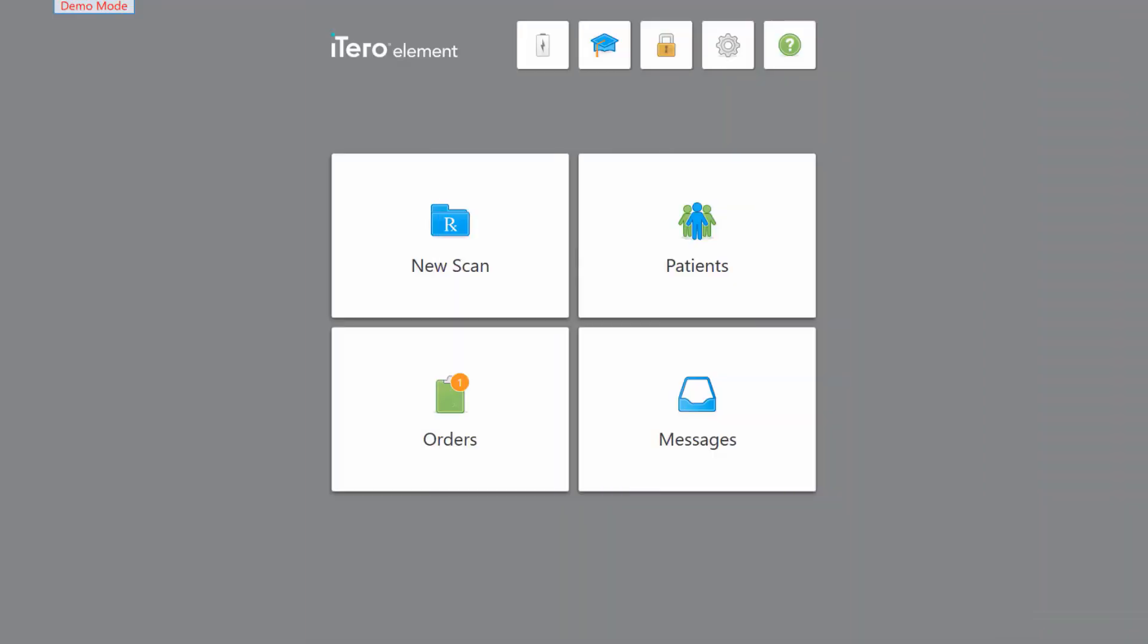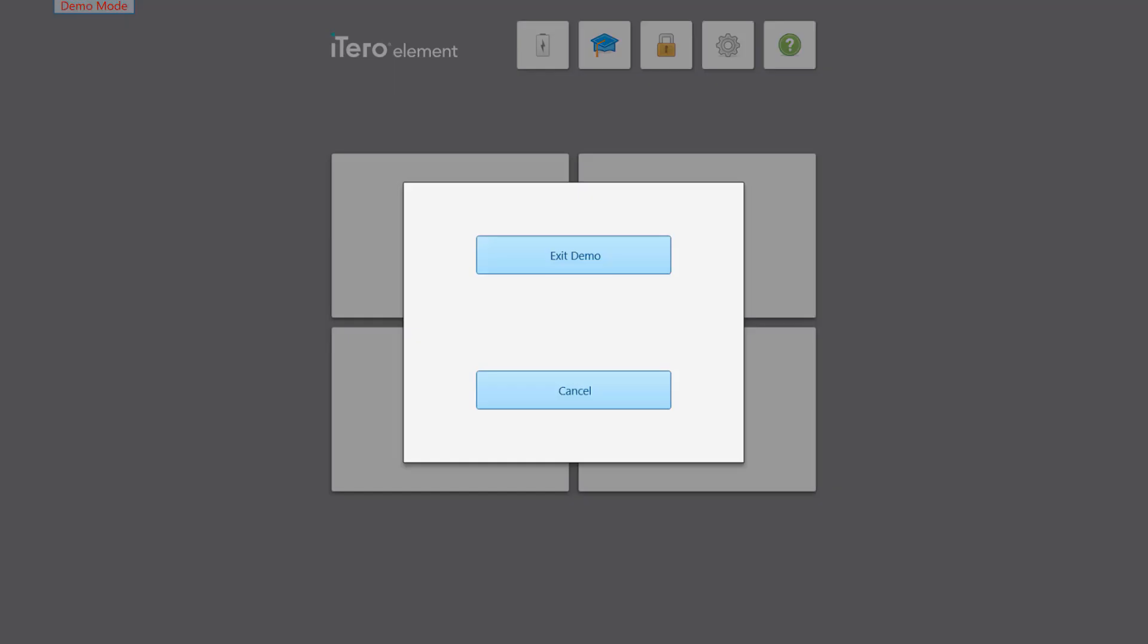To avoid accidentally scanning actual patients in demo mode, be sure to exit this mode when finished. Tap the iTero logo and tap exit demo.